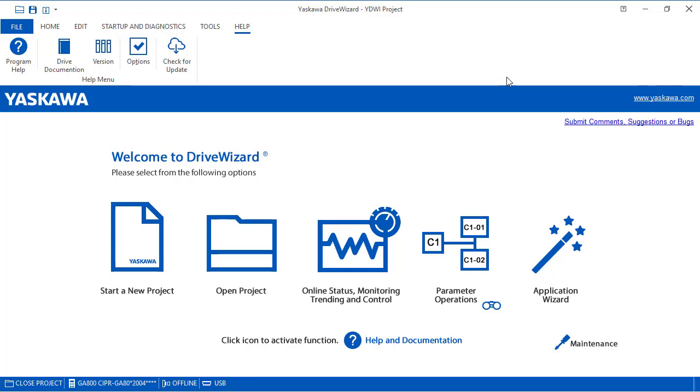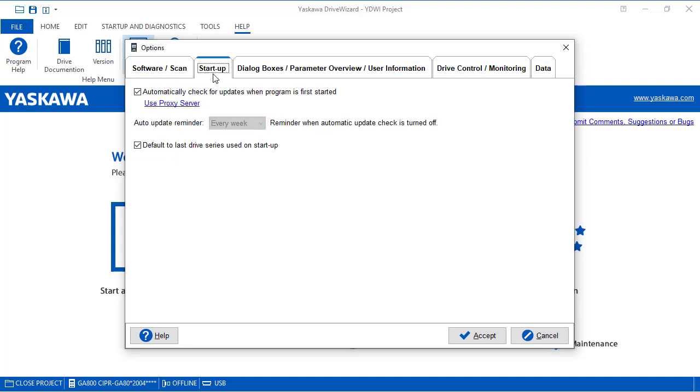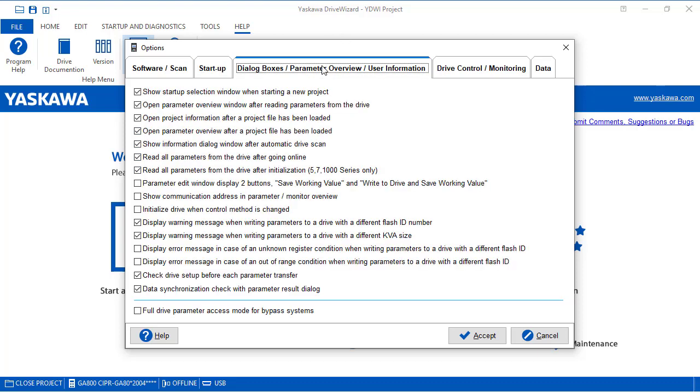Now we're going to select options for a moment. Under options, this allows us to customize the drive wizard software the way we would prefer to see things. So as you click on the different tabs, you have different features. And as you check the boxes, you can enable or disable different features.